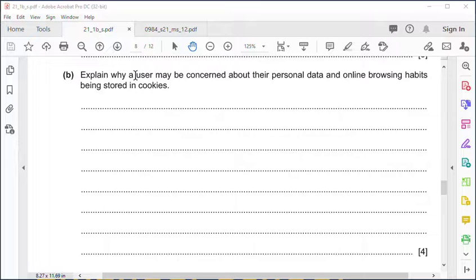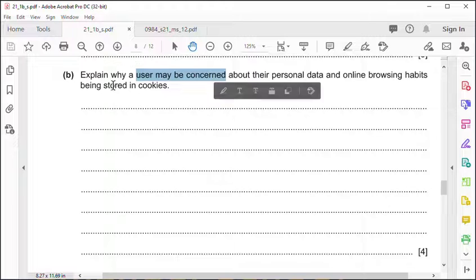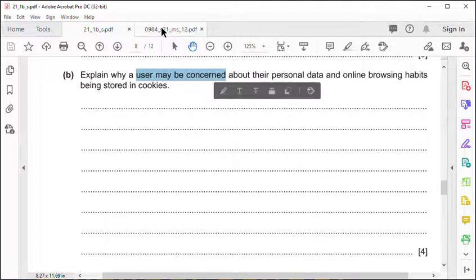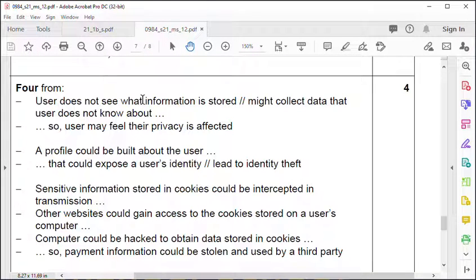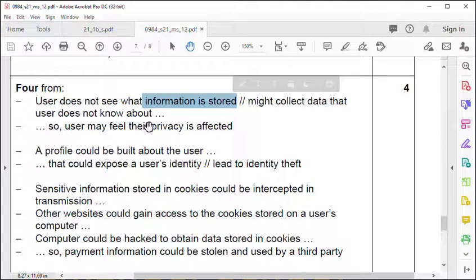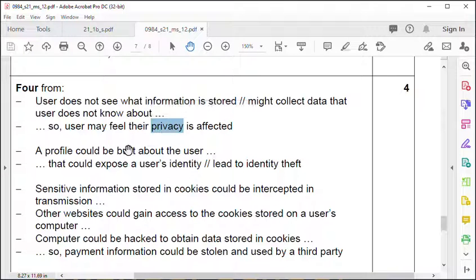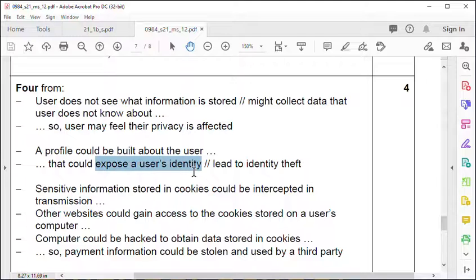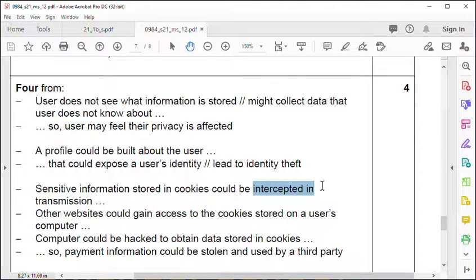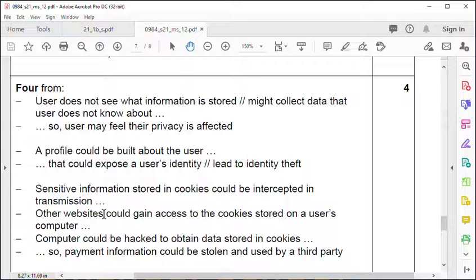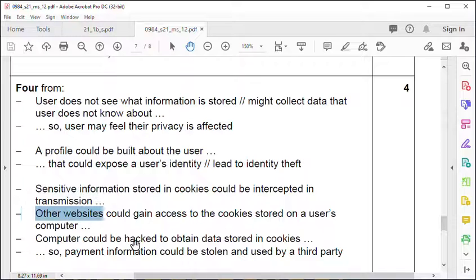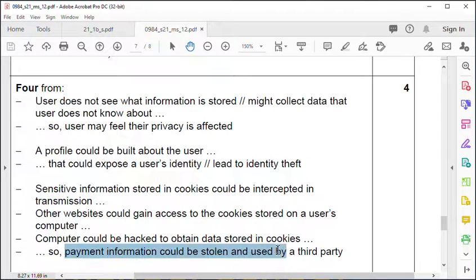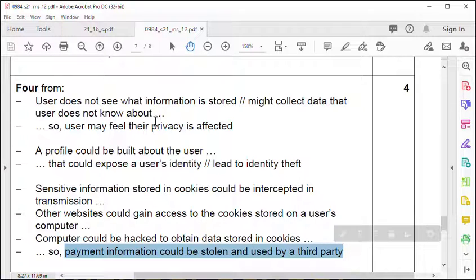Four points on why users may be concerned about their personal data and online browsing habits stored in cookies. Whether it's a real risk or not, they include: users don't know what information is stored on the cookie, so they feel privacy is affected. A profile could be built up about a user and could expose users' identity. Sensitive information could be stored or intercepted in transmission. Other websites not the one that gave you the cookie could gain access to the cookies. Perhaps computer could be hacked and payment information could be stolen by a third party. These are some of the legitimate fears people have about cookies.